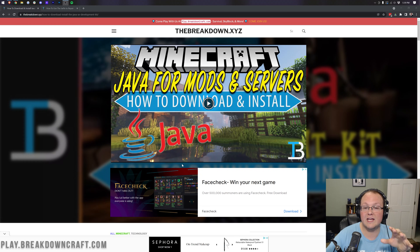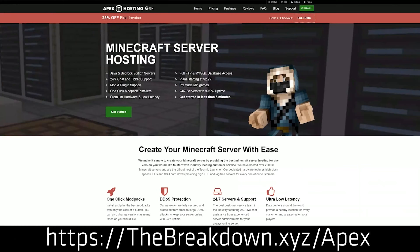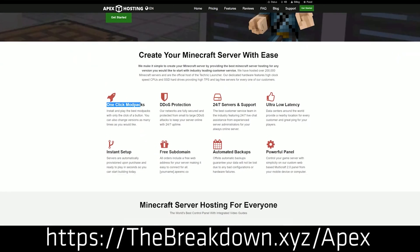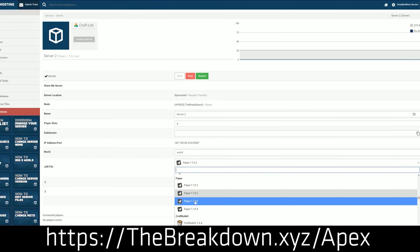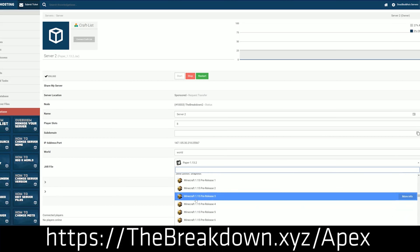That's all going to be covered in this video, we're going to go in depth with that. First and foremost though, we do have our sponsor, which is Apex Minecraft Hosting. Go to the first link down below, thebreakdown.xyz/java, to start your very own 24-hour DDoS protected Minecraft server with Apex. One of the great things about Apex is you don't even have to worry about Java — it is their responsibility to install Java and make sure Java 17 is working. You can check out Apex with the first link down below, thebreakdown.xyz/Apex.